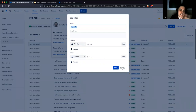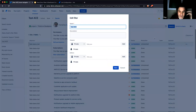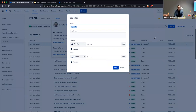Nothing's worse than setting up a dashboard with seven filters, being really proud of it, sending it to somebody, and having them say 'I don't have access to any of these.' So keep that in mind.